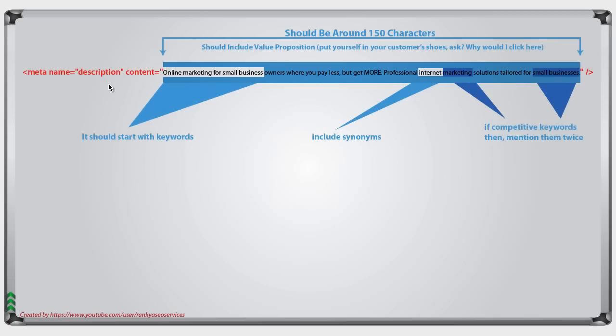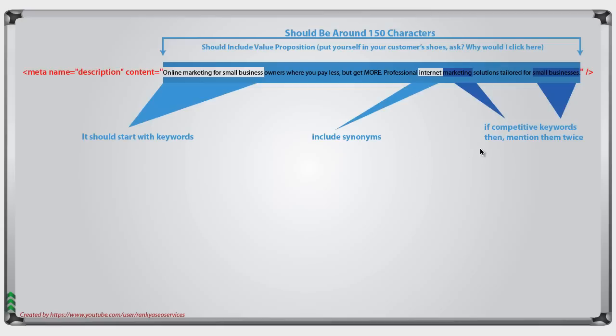Here is what a perfect meta description looks like. It should be within 150 character space, it should include your keywords at the beginning, you can and should include synonyms of the words that you're targeting, and if the words that you're targeting are highly competitive, then you can and should include them twice. But above all else, remember,